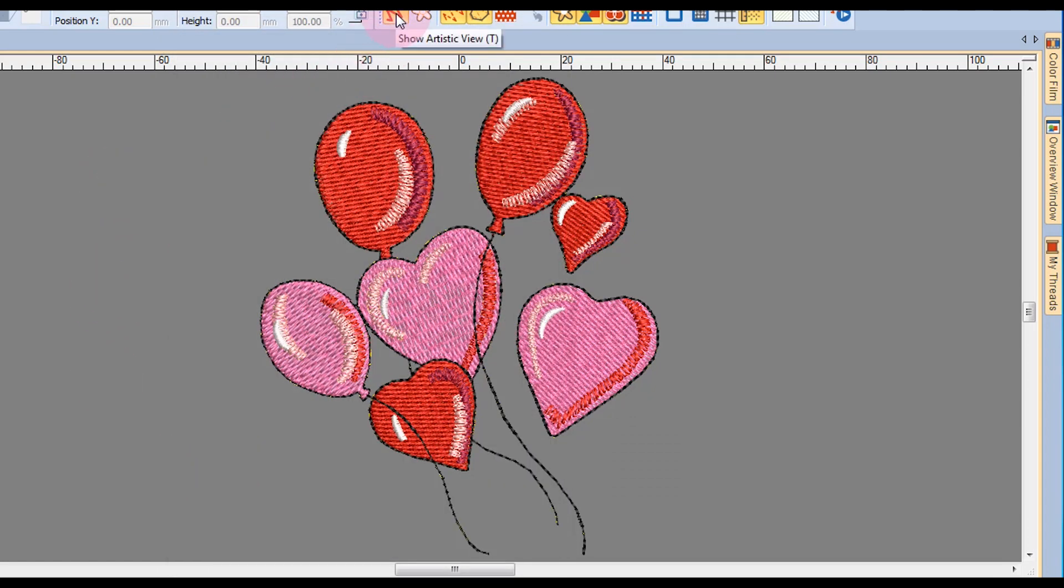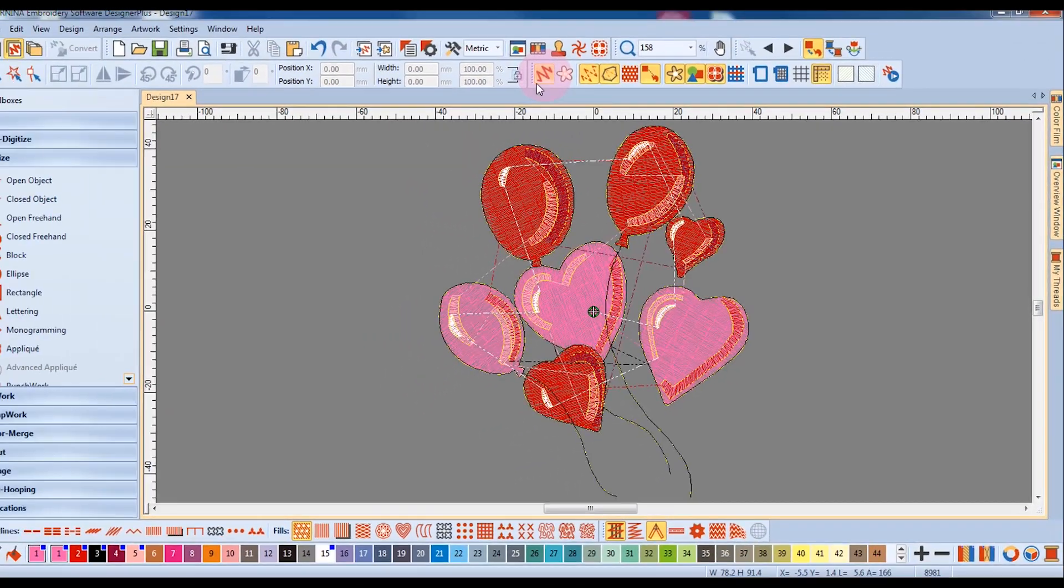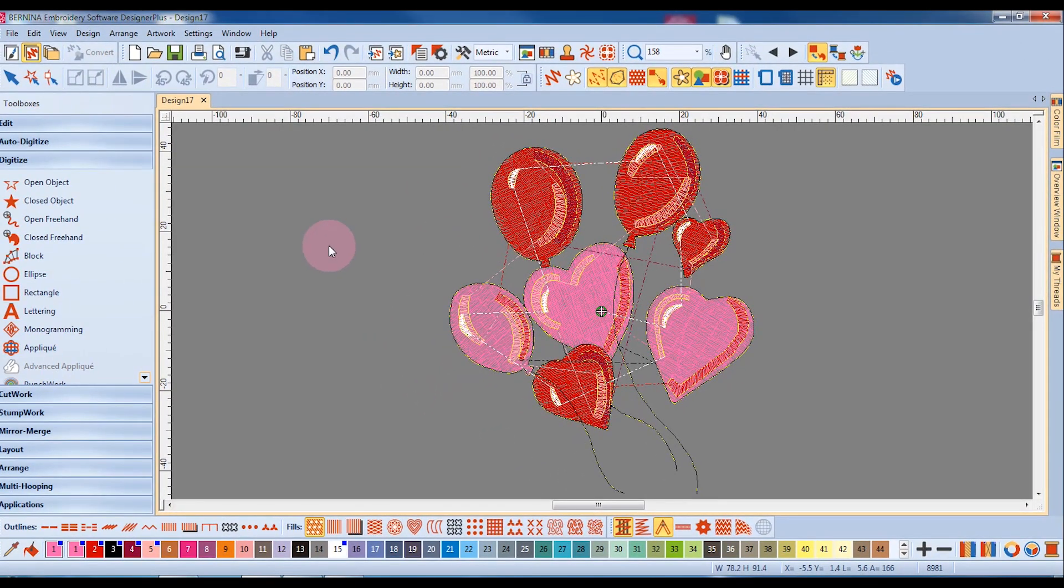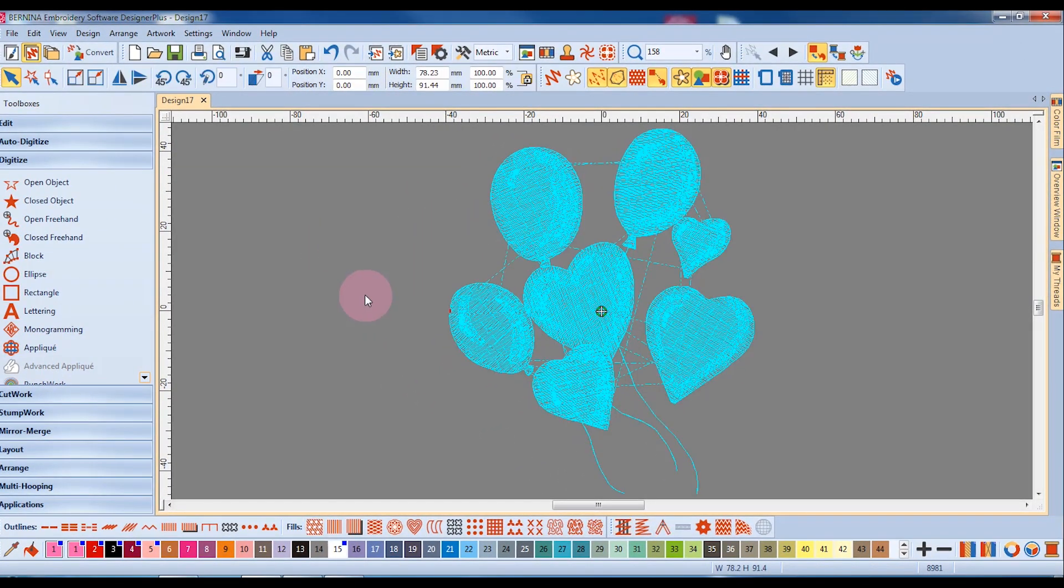Now let's first deactivate Show Artistic View, and when I come and click on the design, notice how it now changes to turquoise.